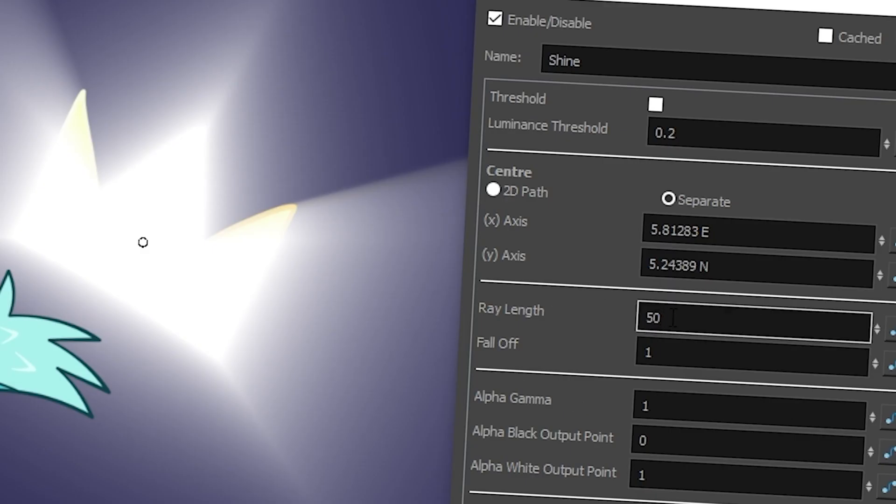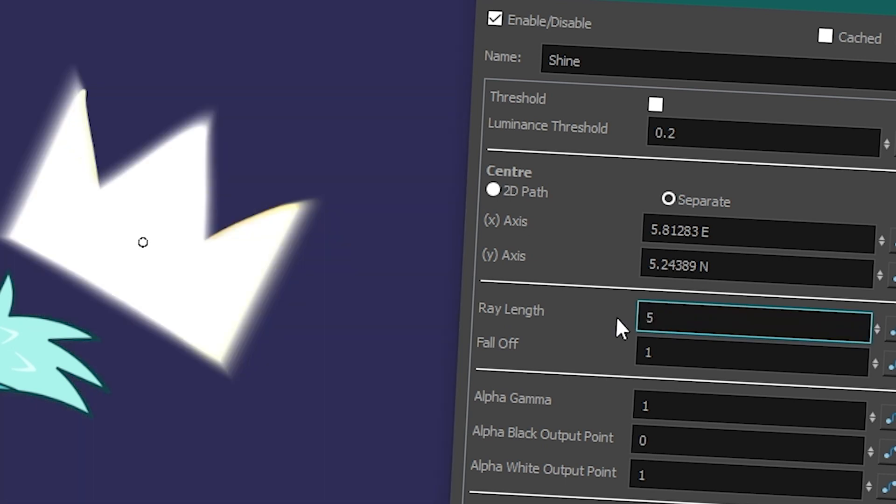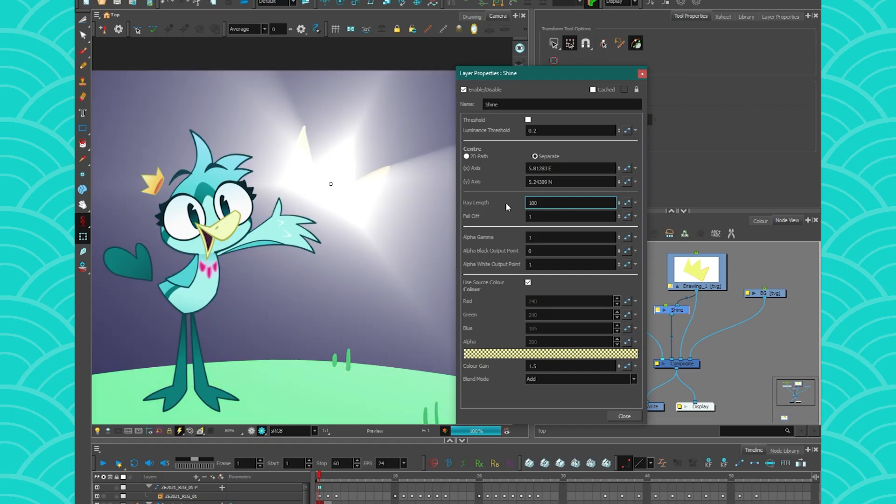And the ray length is just how long you want your rays to be. If I put it to 5, I'm going to have tiny baby rays. And if I put it to 100, they're going to be really big.